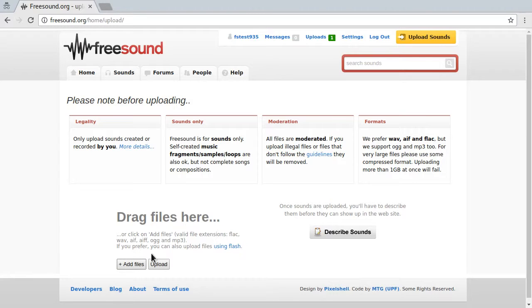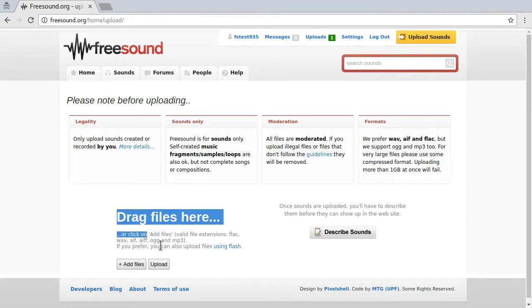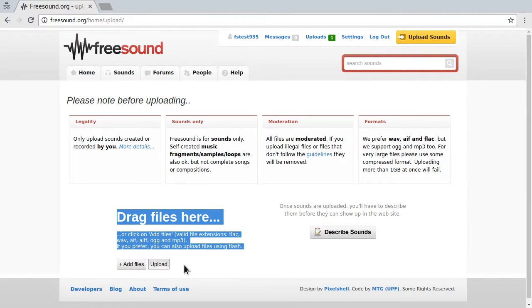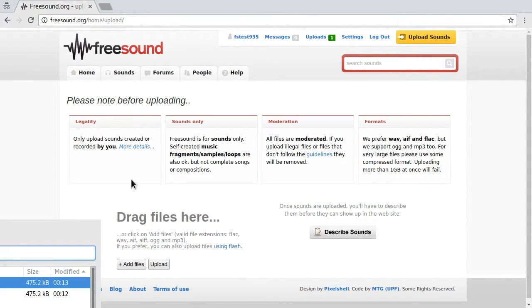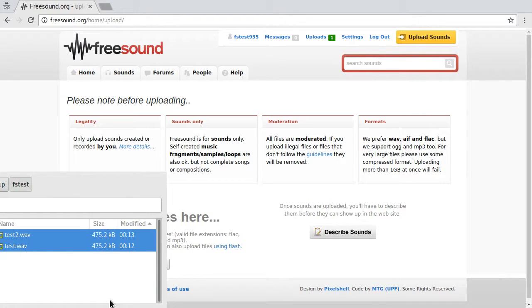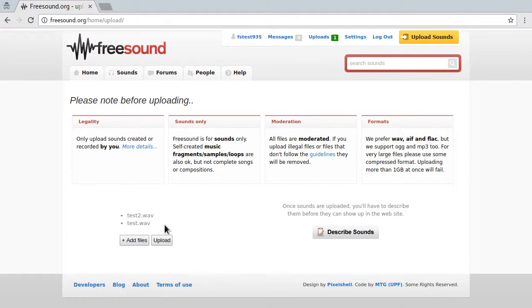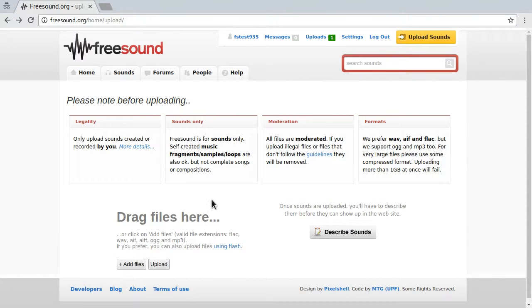So if you upload sounds and pressed upload, remember you have to first upload them, and then you have to pick the ones you want to describe and then you describe them. So if we just select two sounds and then press describe, that will not work. You have to upload them first. All right, I hope this helped. See you next time.